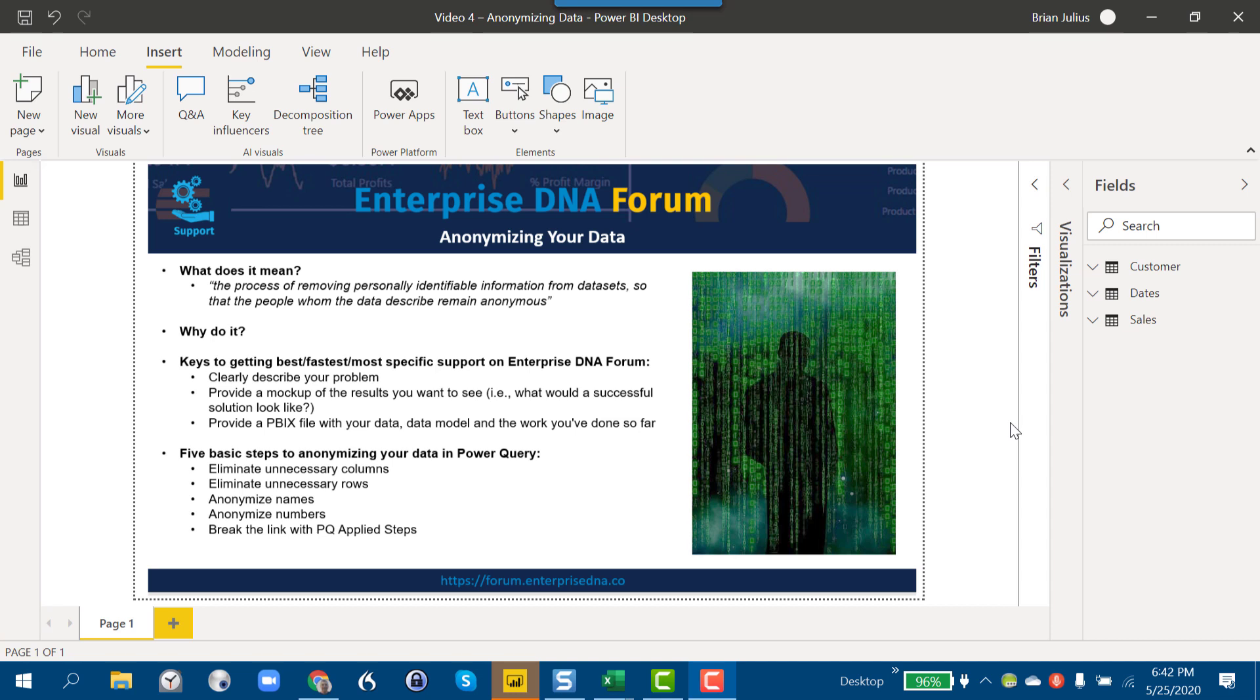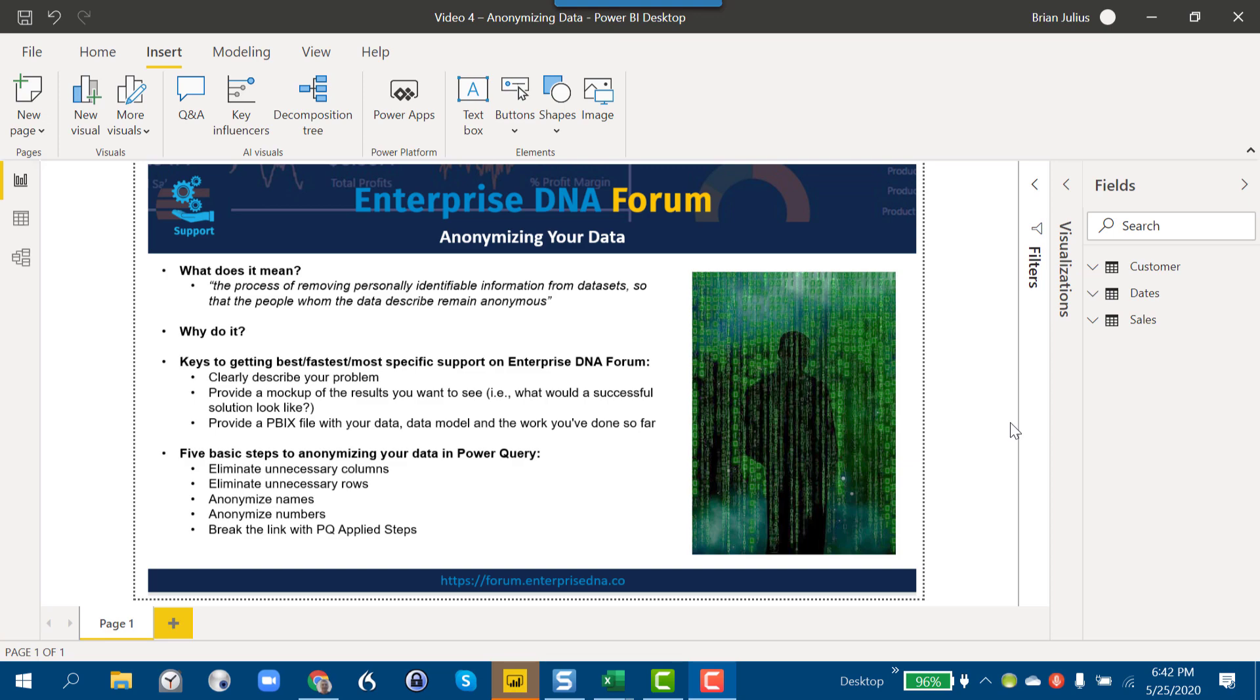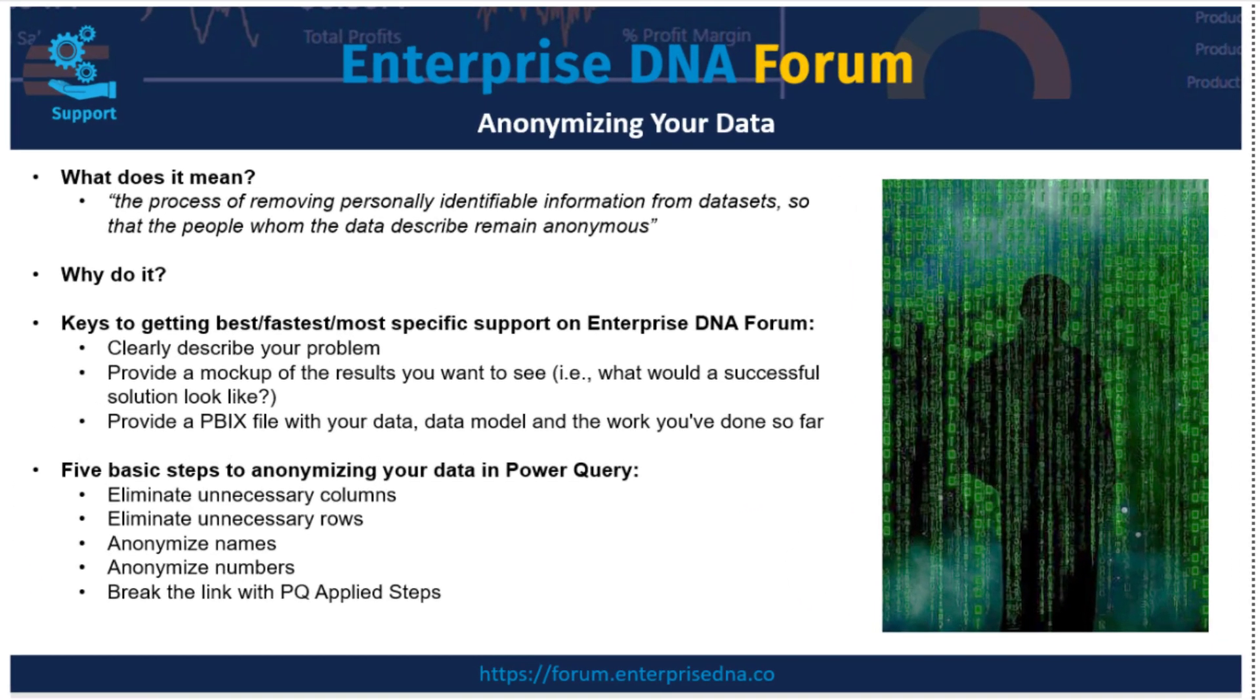Oftentimes we'll get a question on the forum that says, for example, my DAX doesn't work, why is it not working? And it may turn out that your DAX is fine but your data model is problematic. There's no way to see that without taking a look at your PBIX file. And oftentimes when we query and say can you send us a copy of the PBIX file, somebody will say well I would, but my data is confidential, it's highly sensitive and so I can't do it, or my data set is really large.